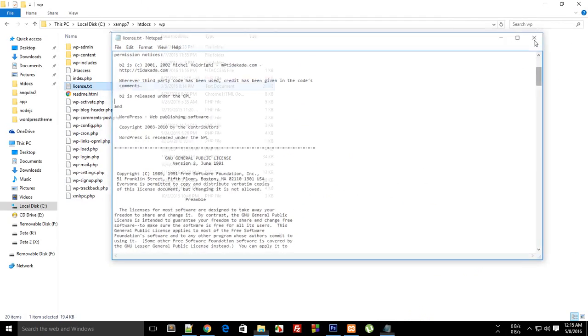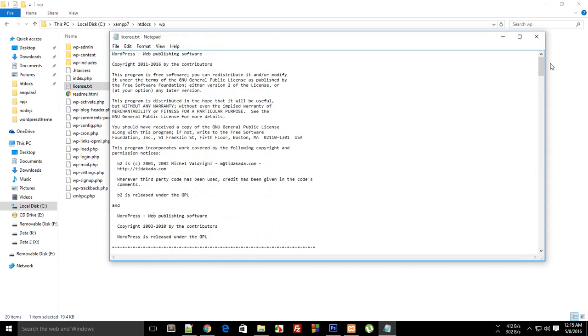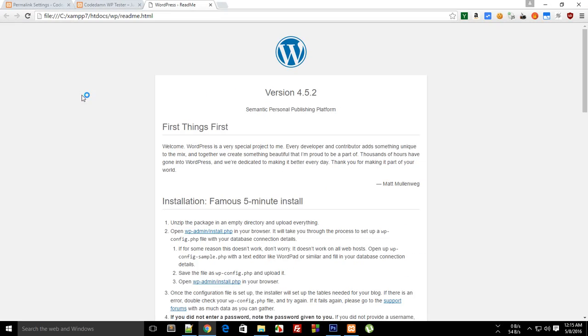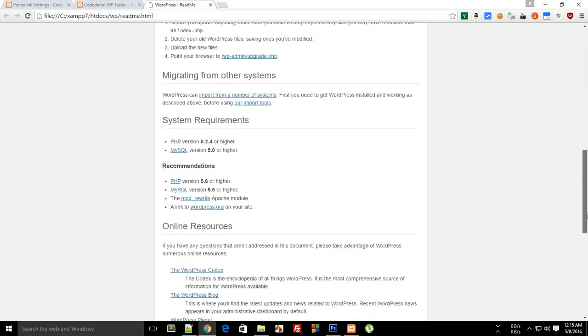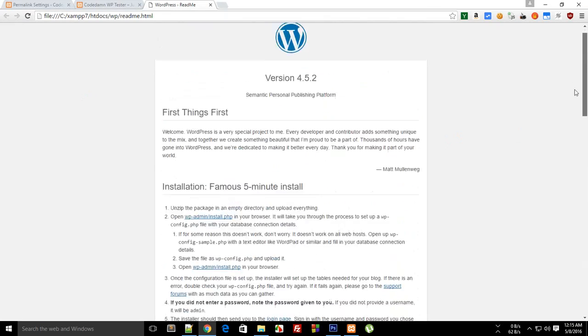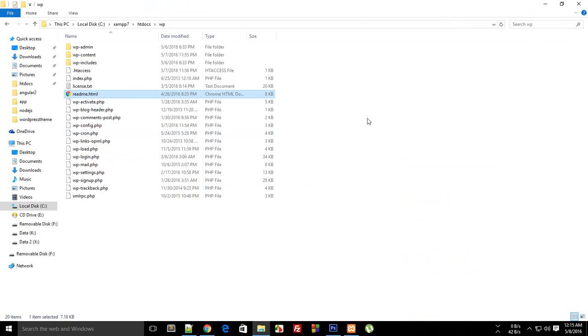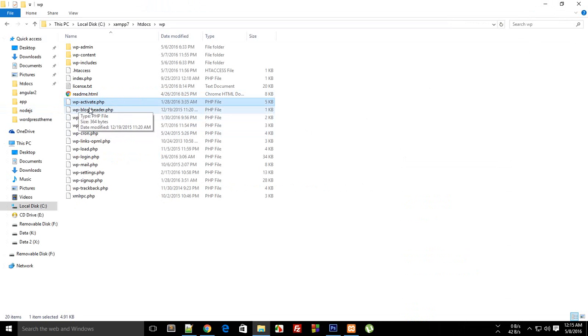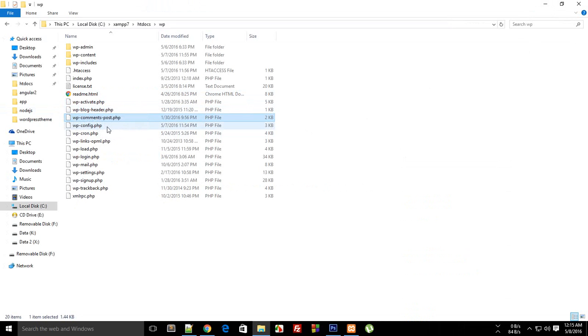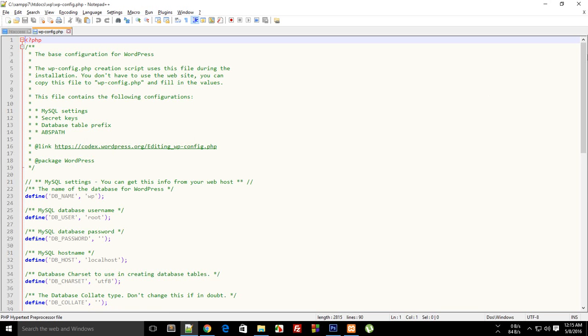Then license.txt is just the GPL license for WordPress. You might want to read this if you wish, well I don't. Then there's a readme.html, there's all of this stuff I don't think we need this as well. Then this is wp-activate, we don't need this file actually but let it be. This is wp-blog-header, then all of these file names are self-explanatory. The comments post, the configuration.